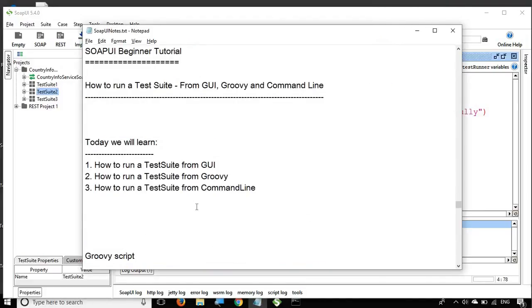That is how you run a test suite from different options: from the GUI, from a Groovy script, and from the command line. I hope this session was very useful for you. I will meet you in the next episode of SoapUI — thank you for watching.